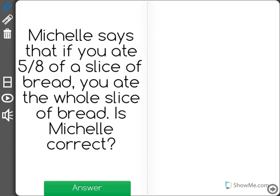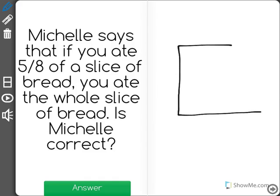Michelle says that if you ate five eighths of a slice of bread, you ate the whole slice of bread. Is Michelle correct? Well, let's think about this. Let's pretend that this here is our slice of bread.